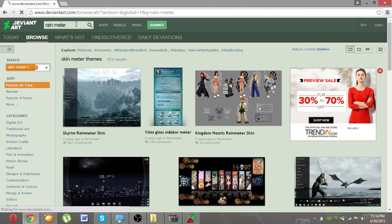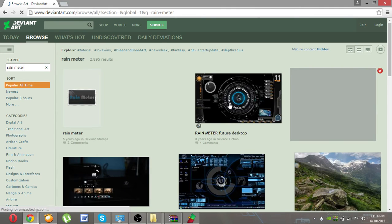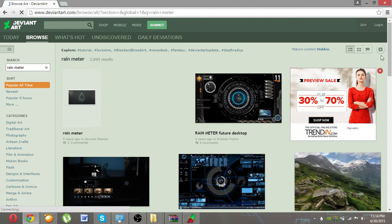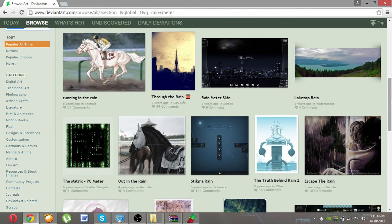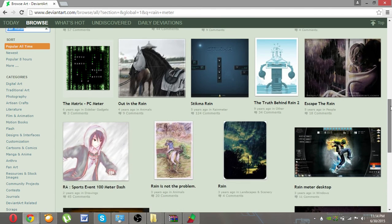After you click on Rainmeter, there are many types of themes available on deviantart. There are many websites also that provide themes for Rainmeter, but I suggest deviantart.